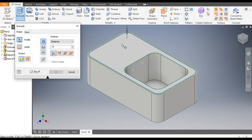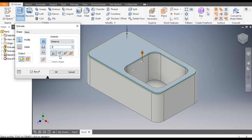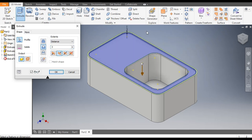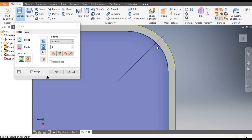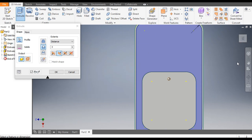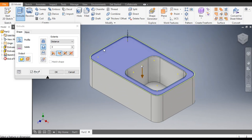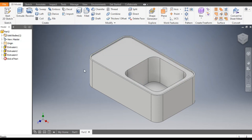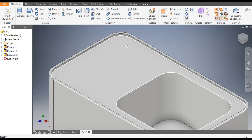Go to Offset, select this profile, and give an offset of 3mm. Correct the dimension to 3mm. Finish the sketch, go to the Extrude command, select the profile, flip the direction, and give a dimension of 3mm. We have selected the inner profile — go to Home and cut this profile. This gives a 3mm depth.